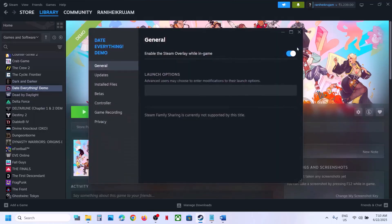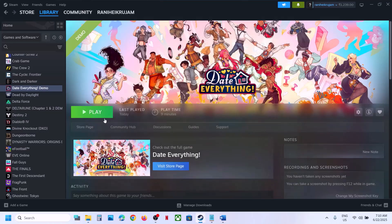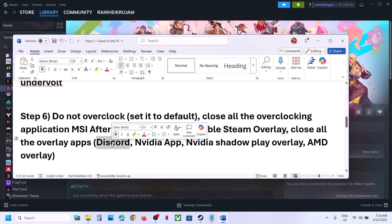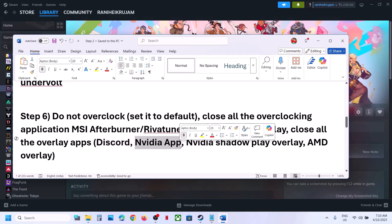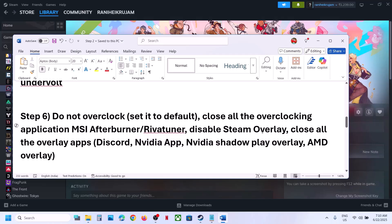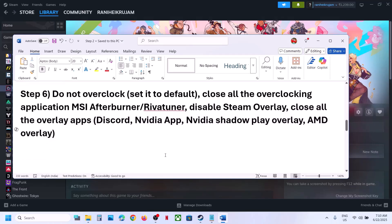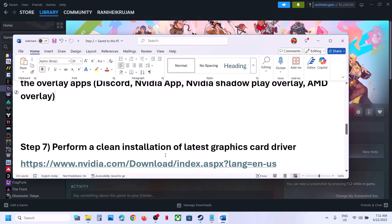Close all overclocking applications like MSI Afterburner, RivaTuner, or any overclocking software. Now disable the Steam overlay: go to Steam, right-click on the game, select Properties, and turn off the Enable Steam Overlay While in Game option. If you have Discord running, go to Discord settings and turn off the overlay. If you have the NVIDIA app running, go to NVIDIA app settings and turn off the NVIDIA overlay. Close all overlay applications and launch the game.